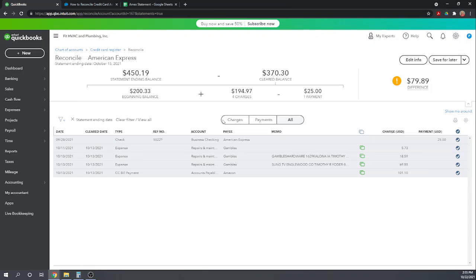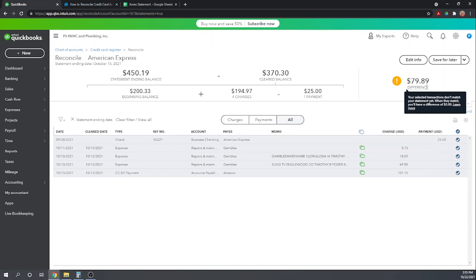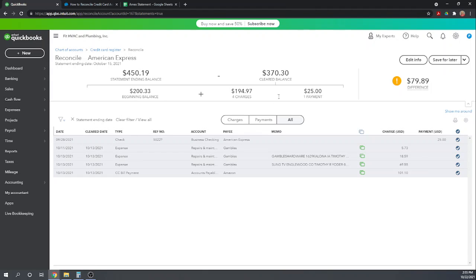So we are still $79.89 off. So if we take our beginning balance and we add in all of our cleared charges and our cleared payments, we come to $370.30 but the statement is $450.19.